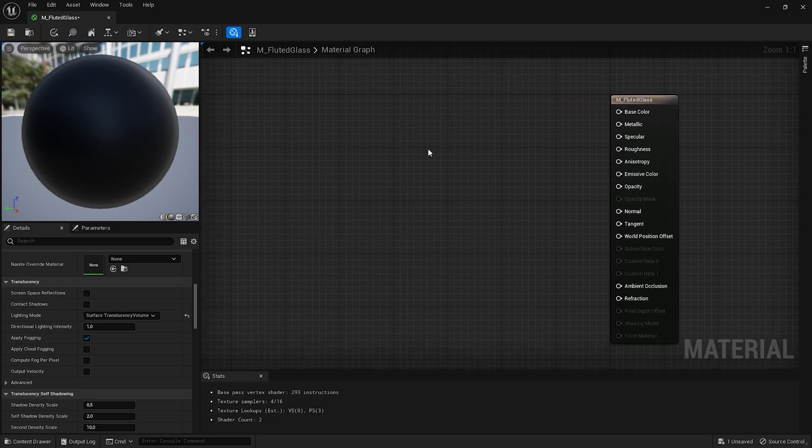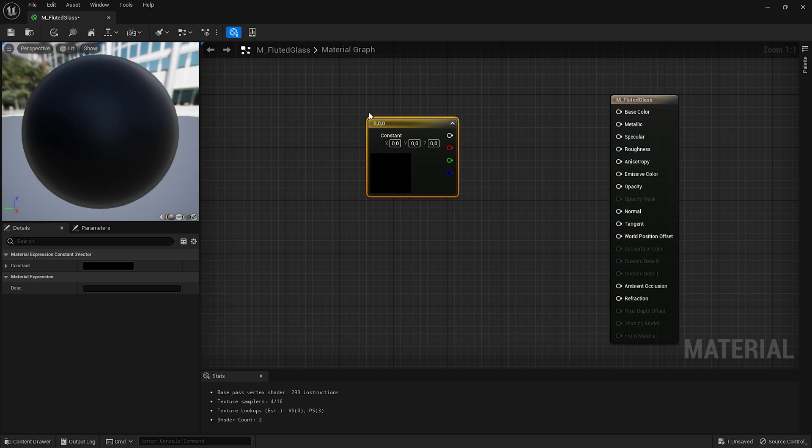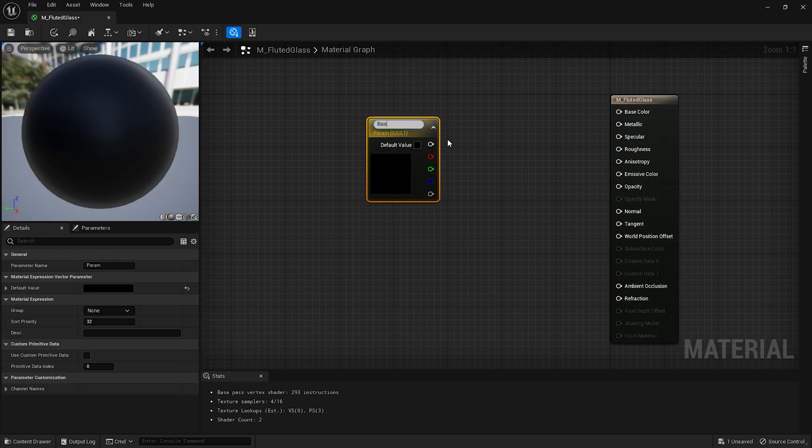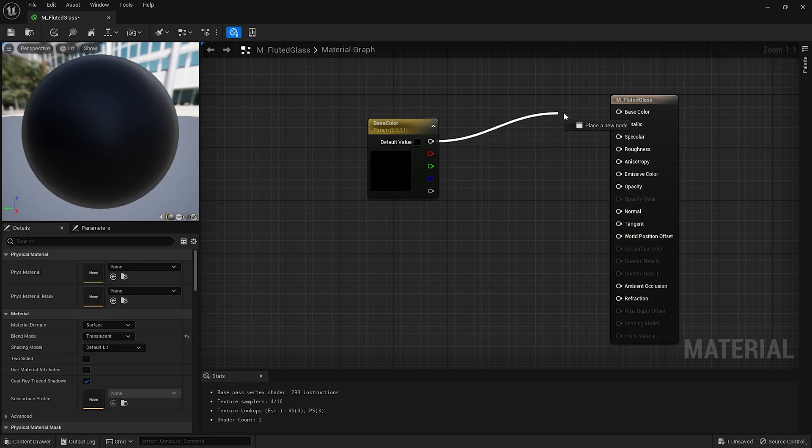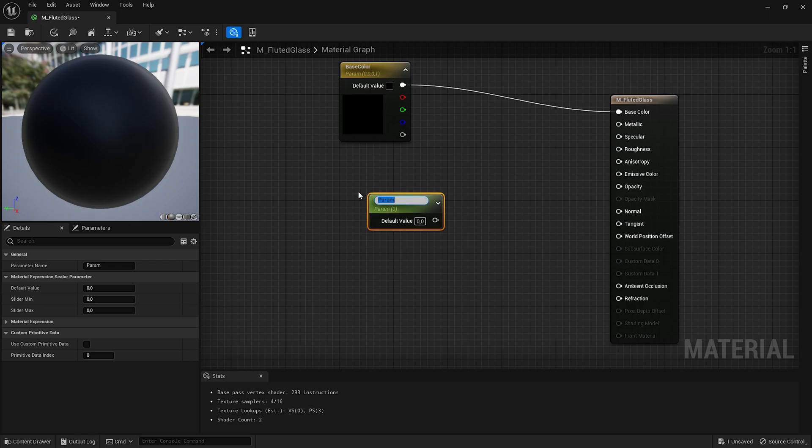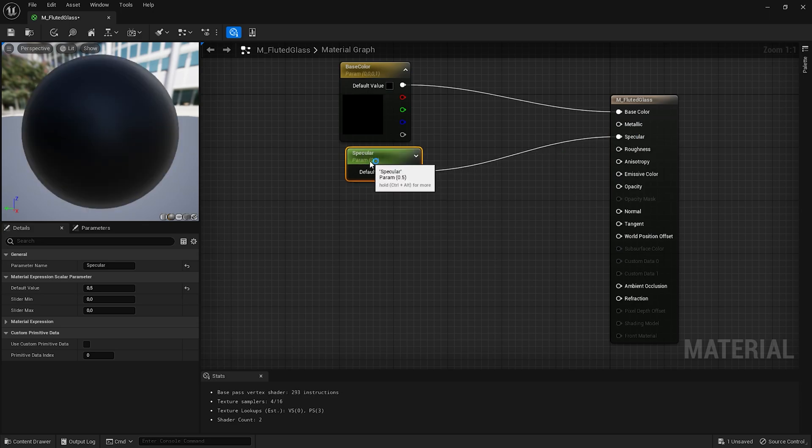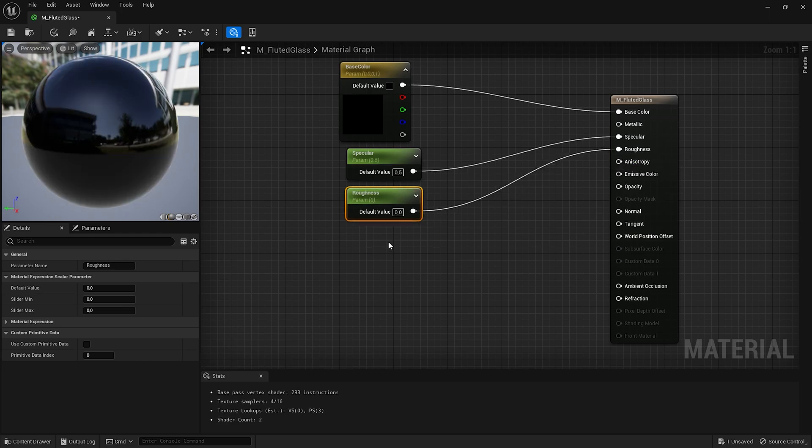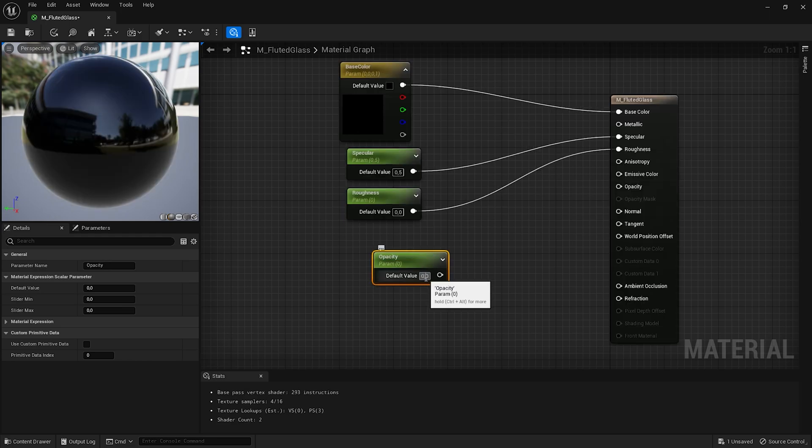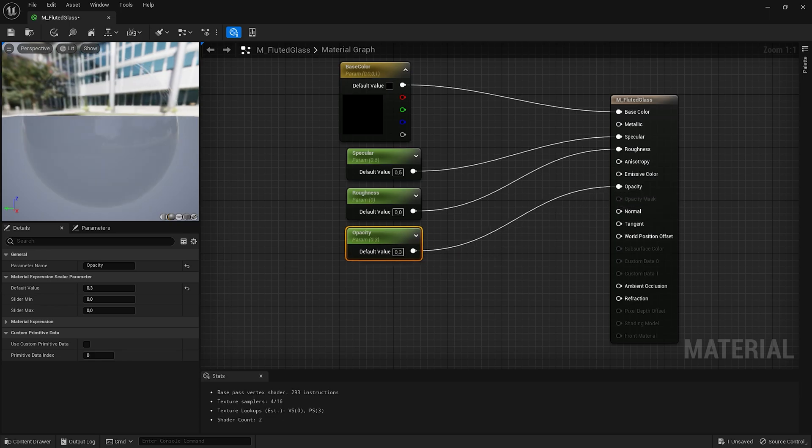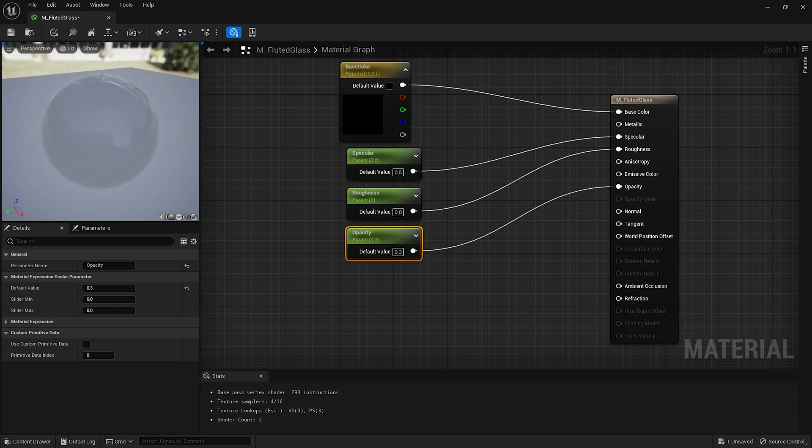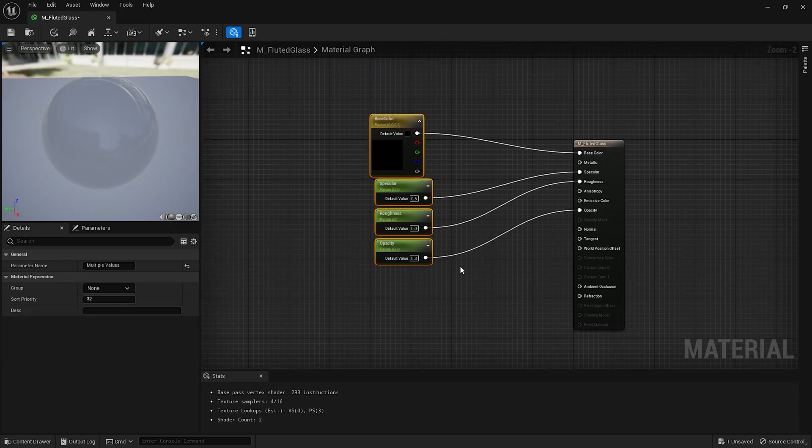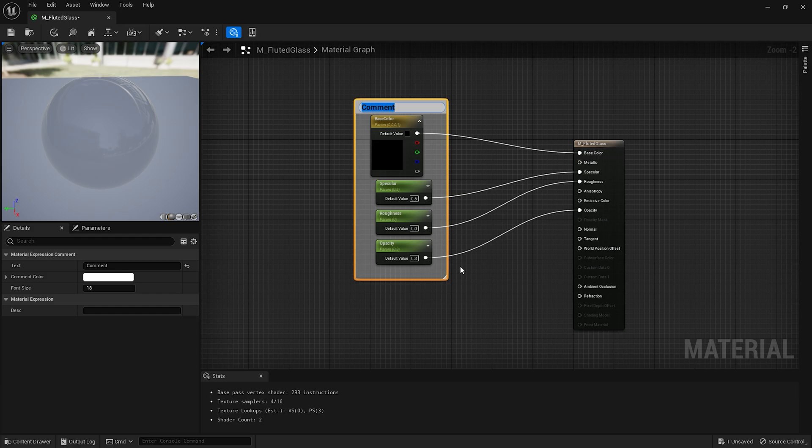Let's add basic parameters to our material. I will add a constant 3 vector by left mouse clicking while pressing number 3 on my keyboard. I'll leave it in black color. Then right click and convert this node to parameter. I'm going to name it BaseColor and connect this node with BaseColor input. With the left click and S pressed add a scalar parameter. The first will be specular. I'll set the default value to 0.5. Next add roughness. I'll leave the default value here as 0. Then let's add another parameter for the opacity. I want the default value here to be 0.3 and connect it with the opacity input. So we now have a simple glass material. I like to keep things organized so I'll select this node and press C to add a comment and call it Basics.